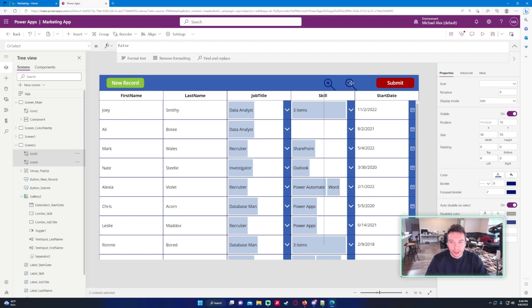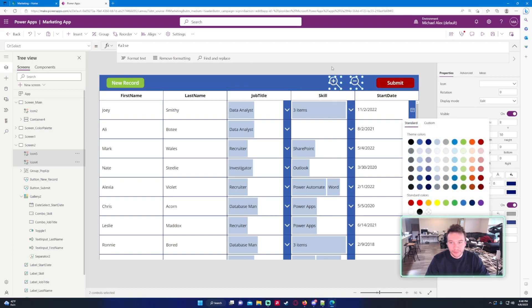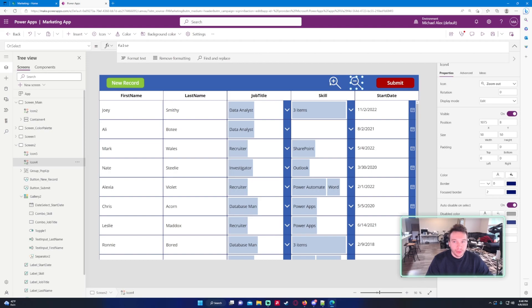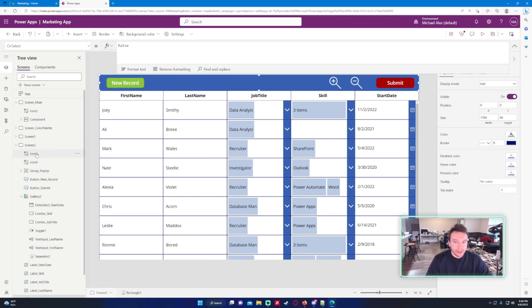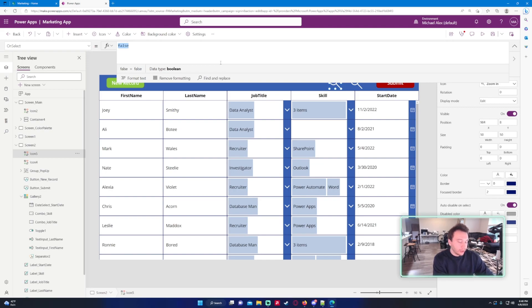Now we have the two buttons up here. If I click on them right now nothing's going to happen because they're both OnSelect set to false. Let me go ahead and click on the plus one, so it's going to be the increase.